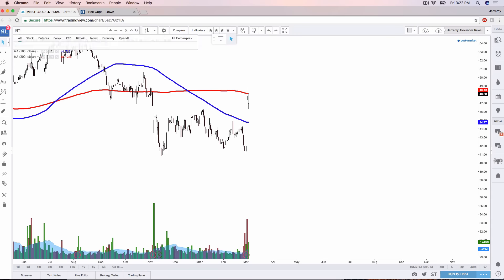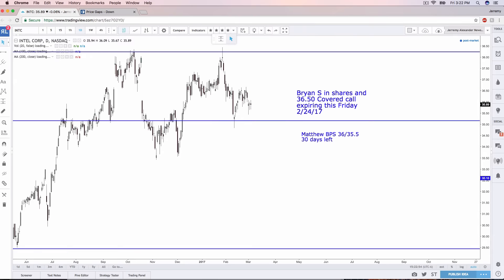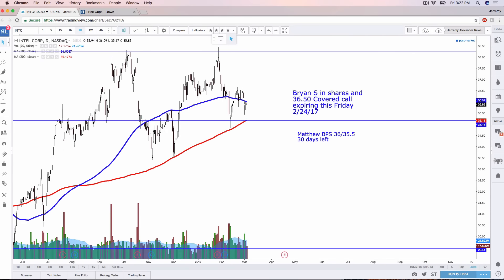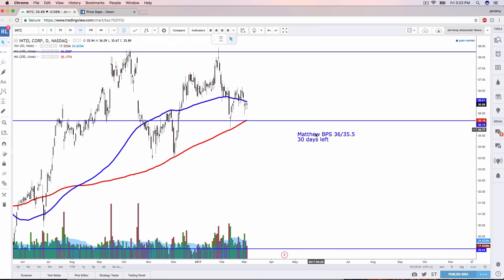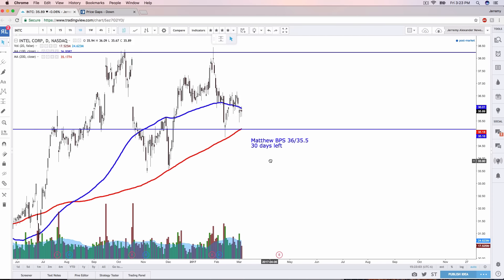Next on the list was Intel. And I'm mostly looking at this one from my boy, Brian Sharkey. Brian, your covered call expired worthless. Congratulations, buddy. Looks like you can do it one more again. Matthew's in a 36, 35.50 bull put spread with 30 days left. He's looking good on that one.